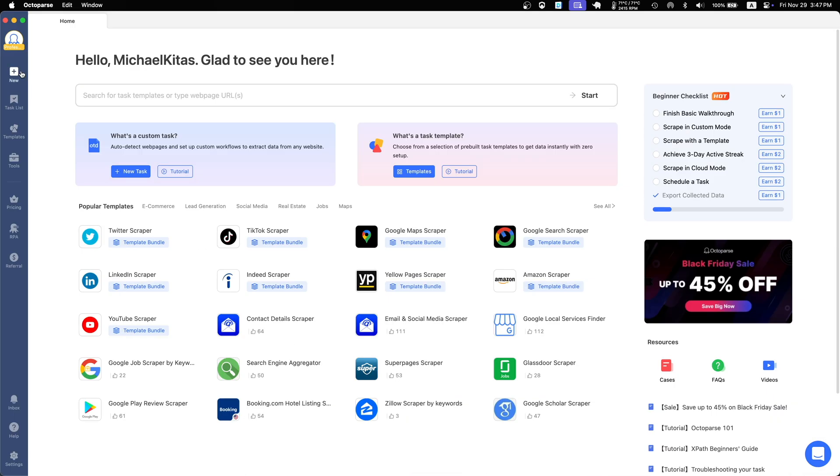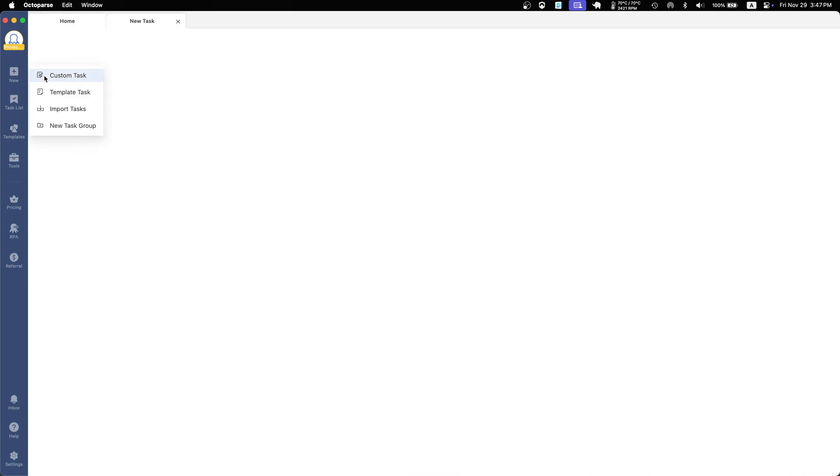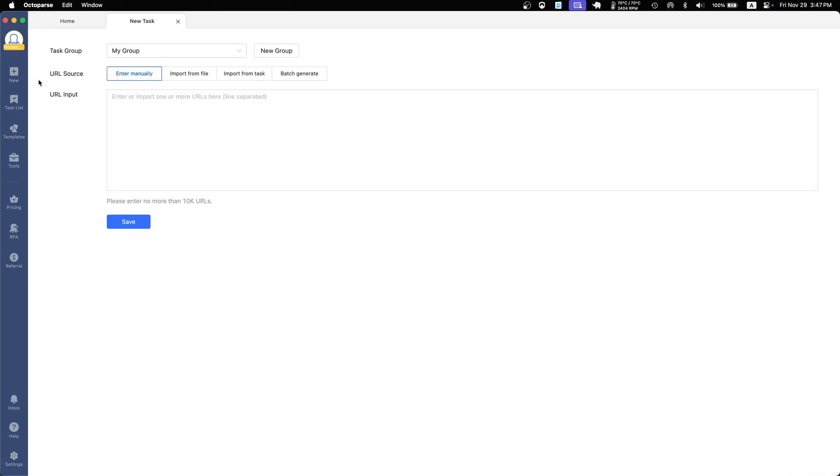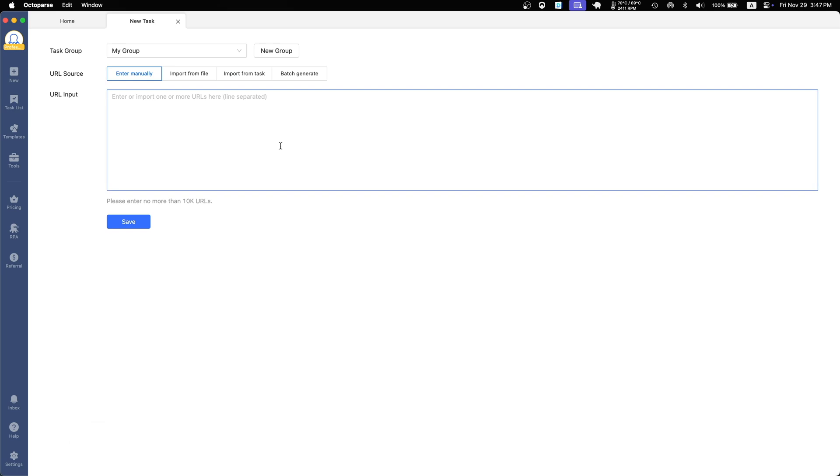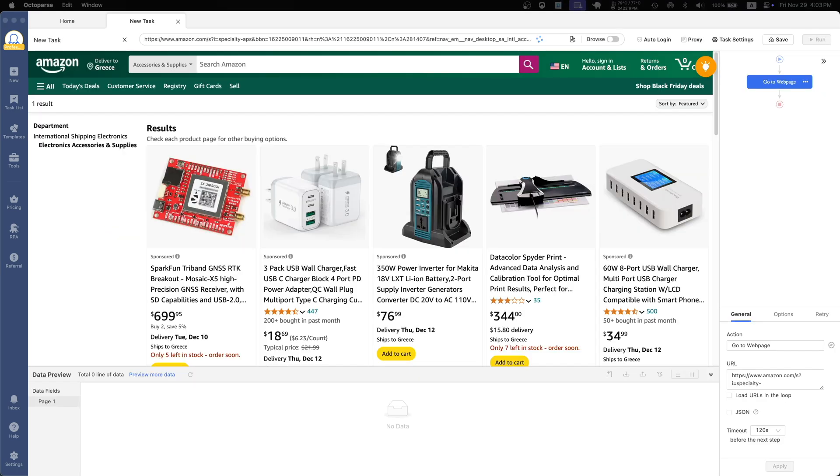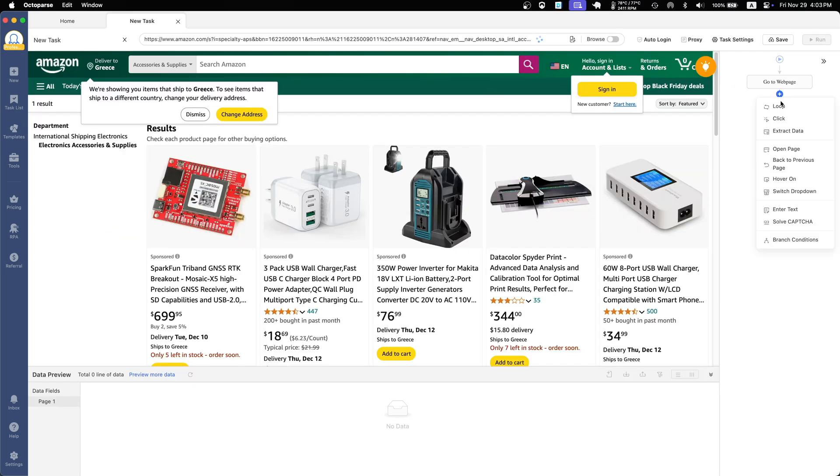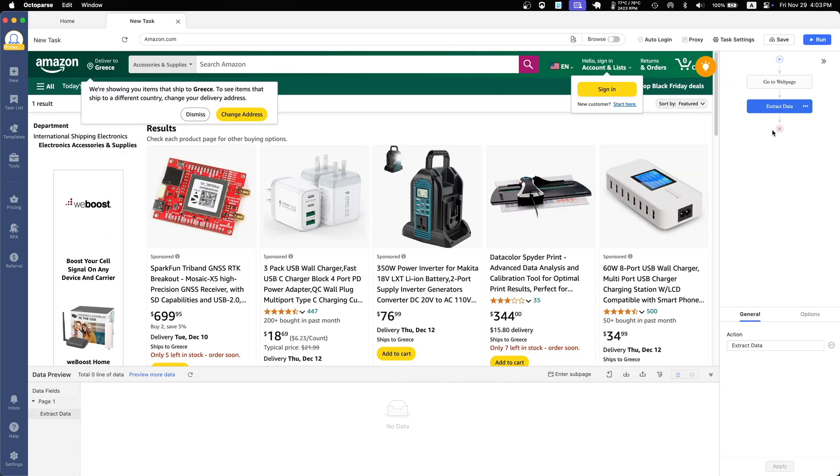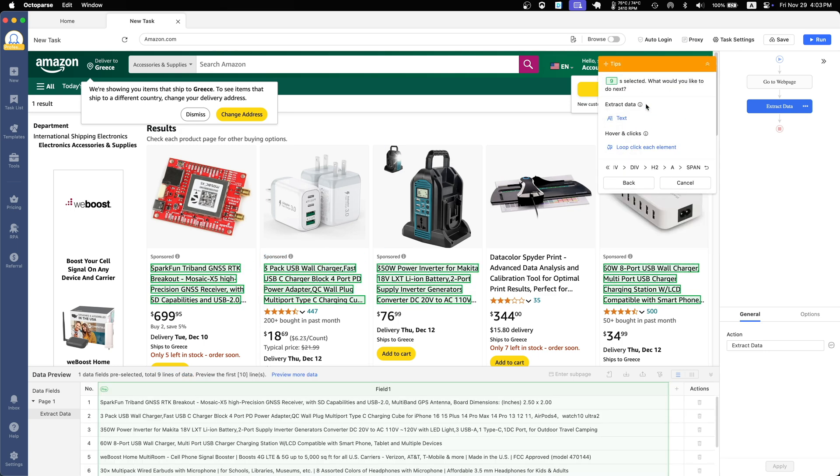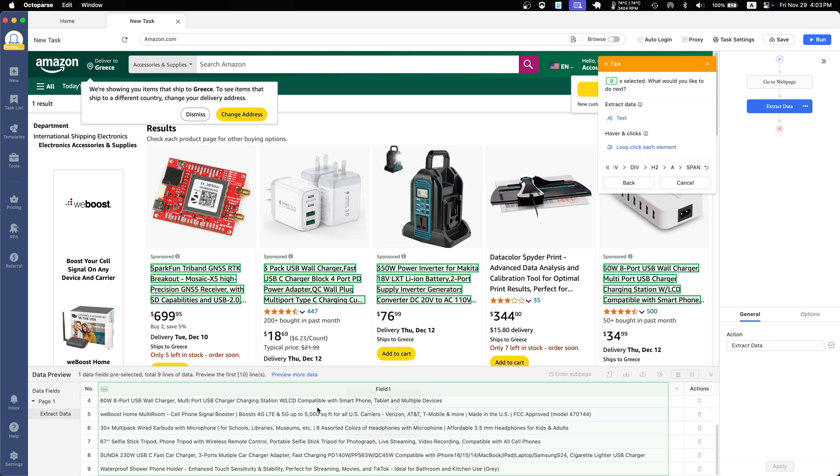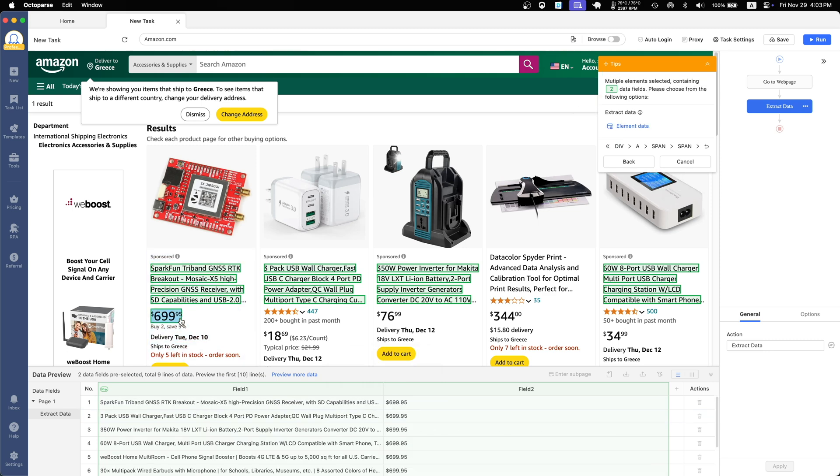But of course, Octoparse allows you to create your own custom scraper. You can design your own scraper in a workflow designer and get everything visualized in a browser. For example, you can tell it to grab the products from that page and then grab that data, and you can just point and click.